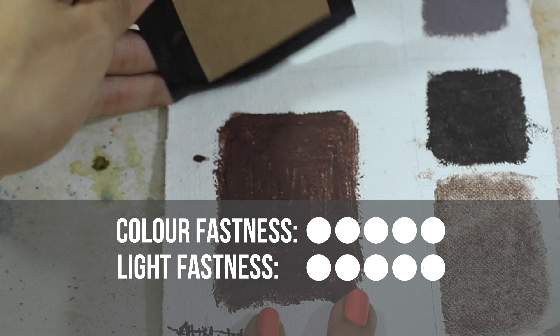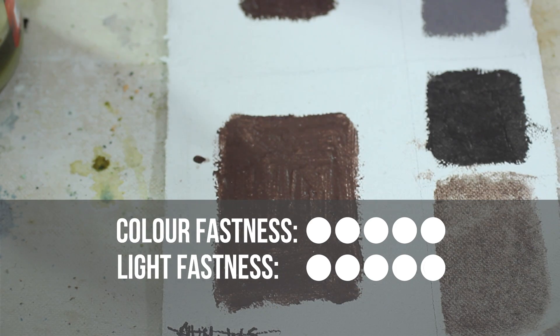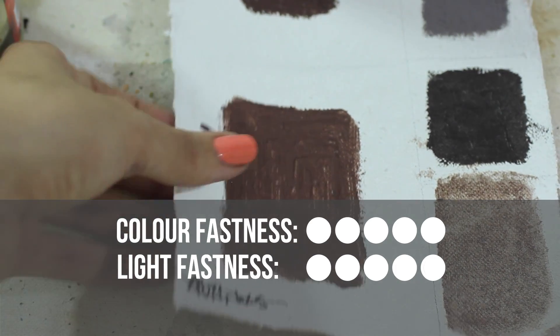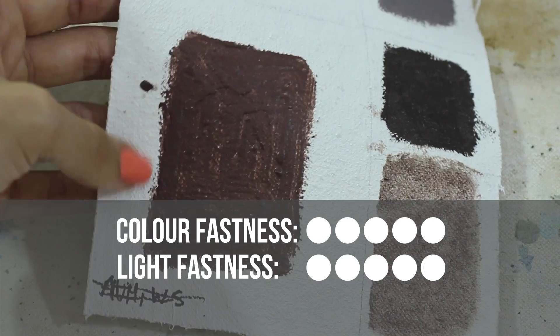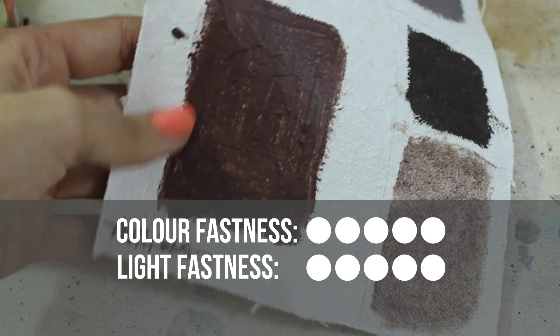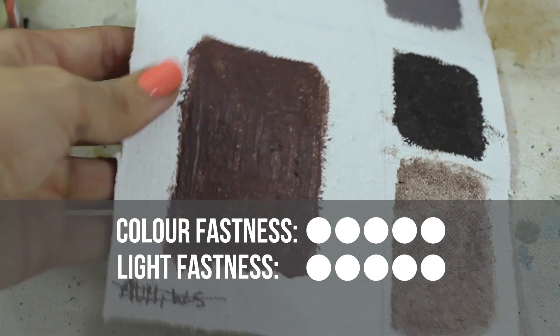For the light fastness test, I removed the covering and to my joy, there has been no change. This means that the pigment is very stable and won't fade over time. I give it 5 points.